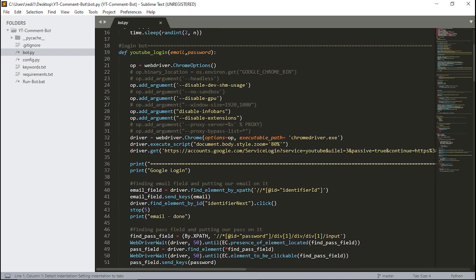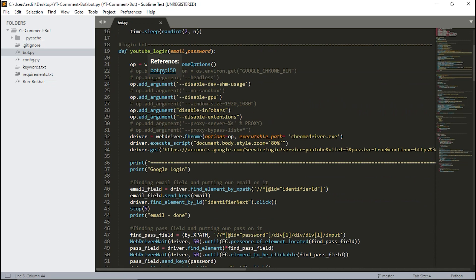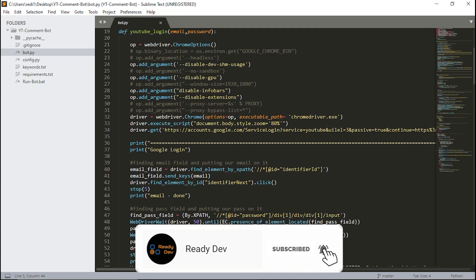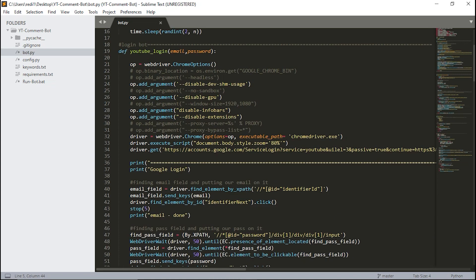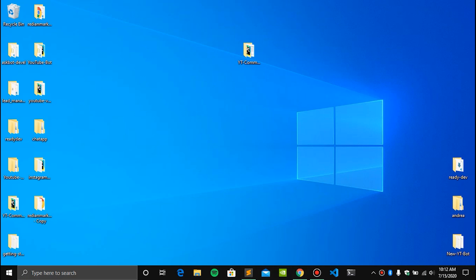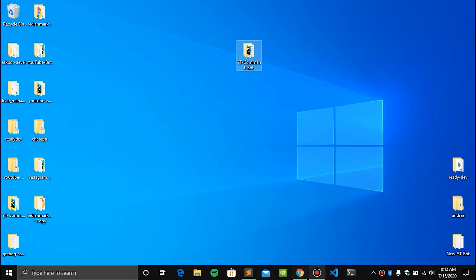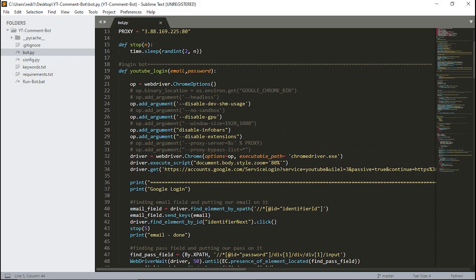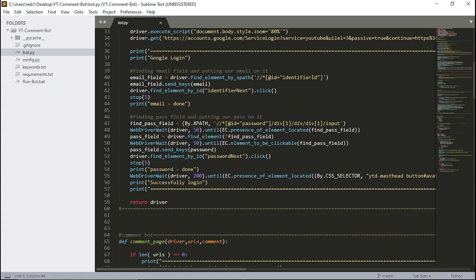We have some files here. The first and most important is bot.py. This is the entire bot. Here we have imported all the packages we need. We have a function called youtube_login — this function goes to Google, gets our credentials, and logs in. We are using Chrome Driver. If you go to the folder, you can see chromedriver.exe is there. Chrome Driver is a browser used for automated jobs and scripts like this.